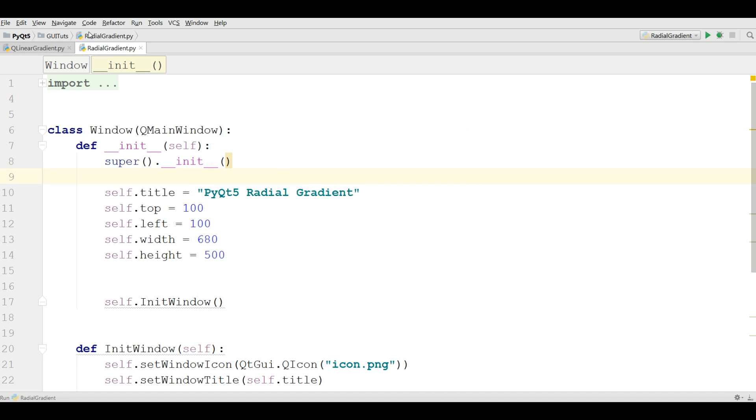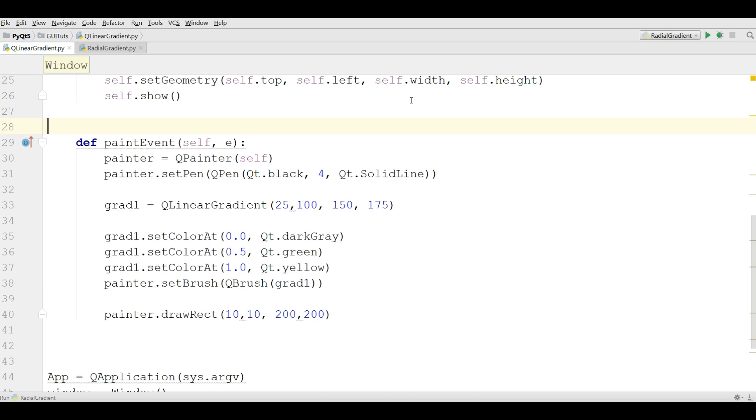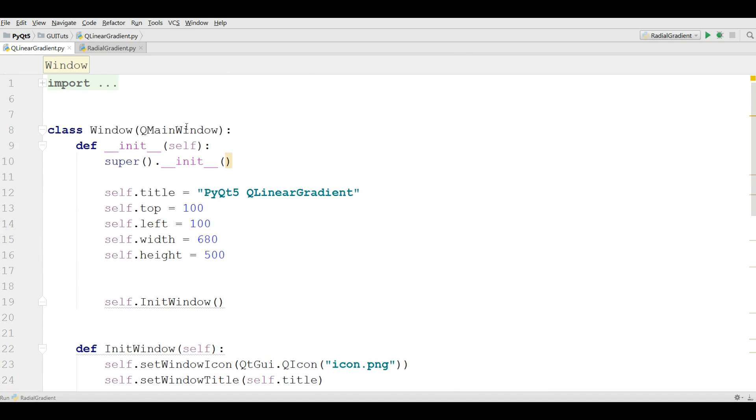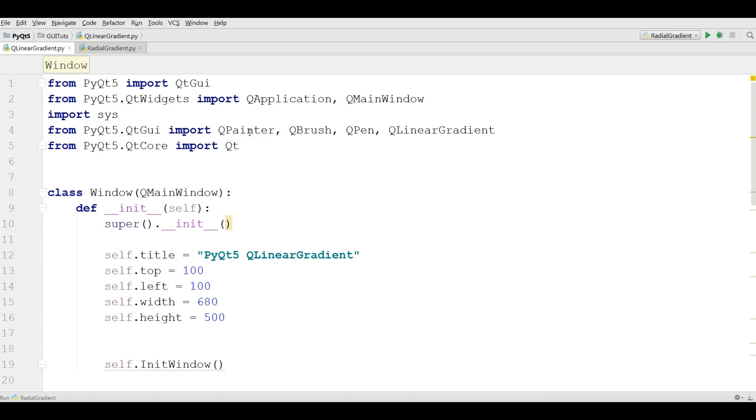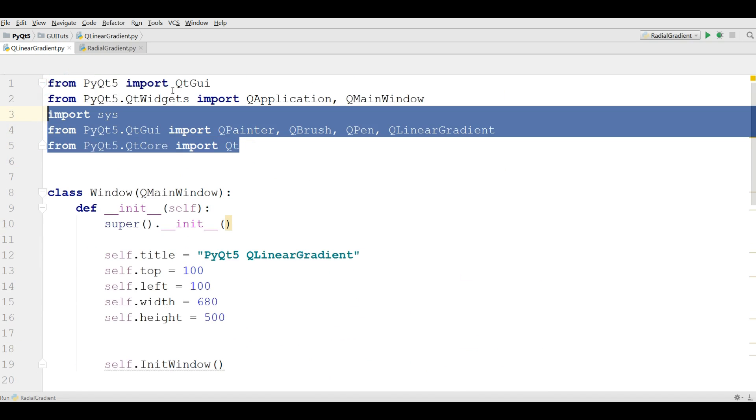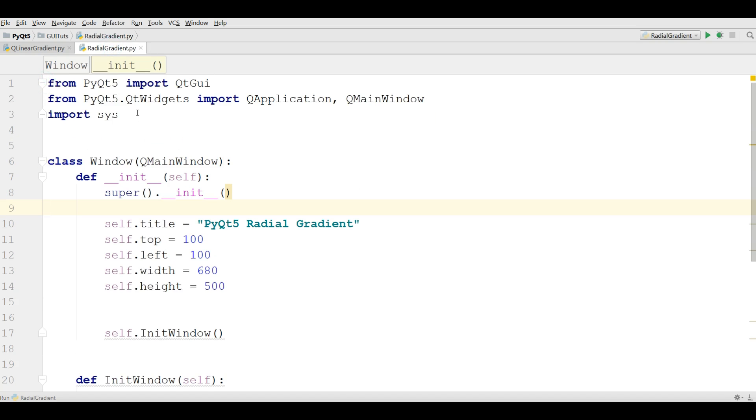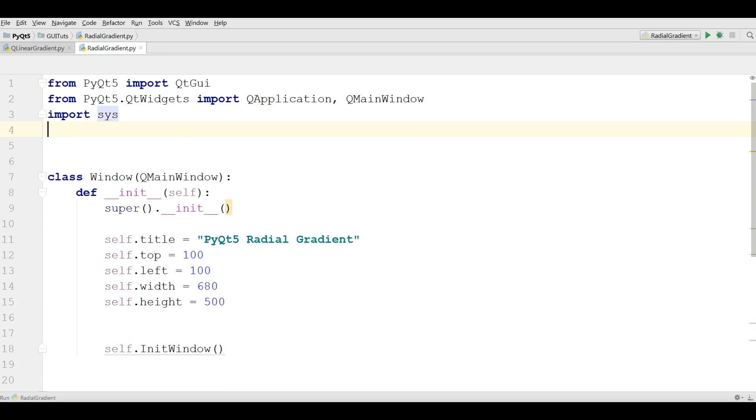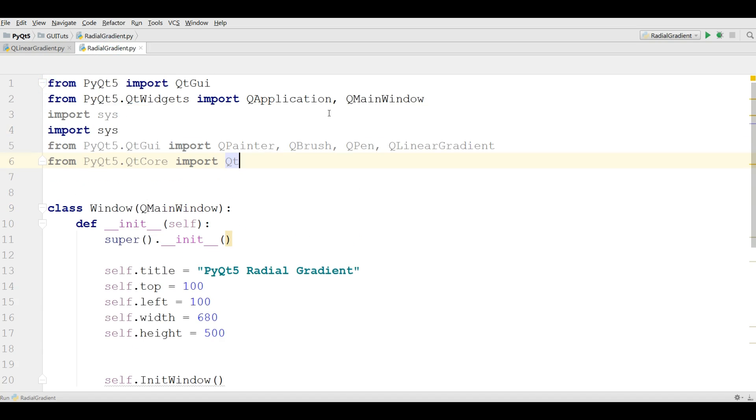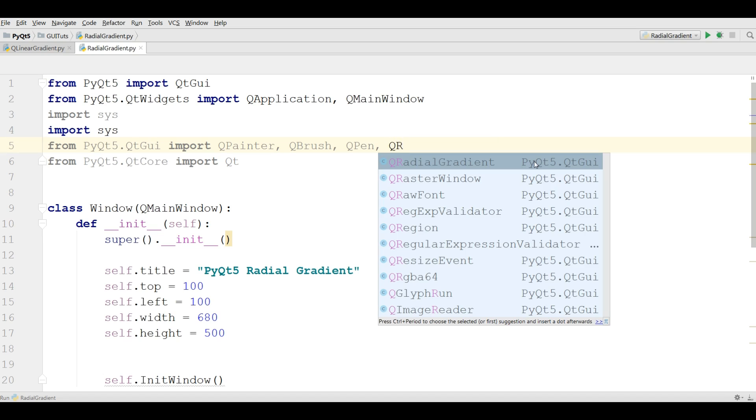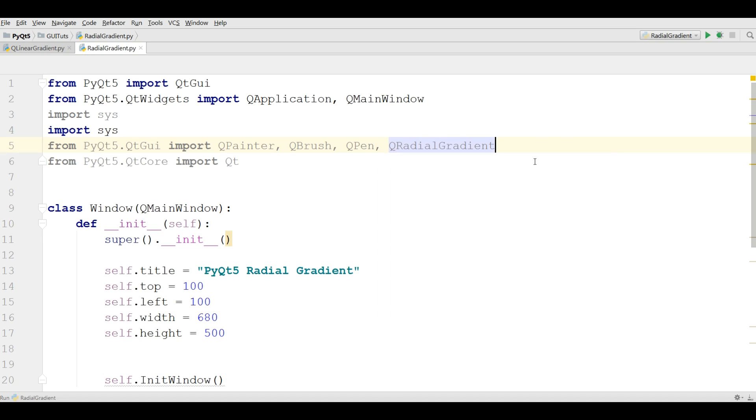After this I'm going to copy some imports from my linear gradient. I just need these imports and I simply copy this and paste it in here. I remove the linear gradient and make it QRadialGradient.